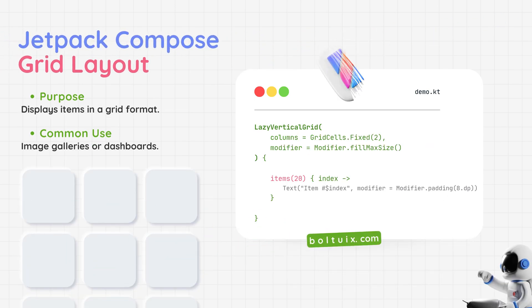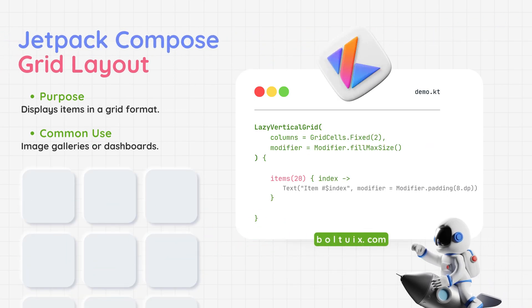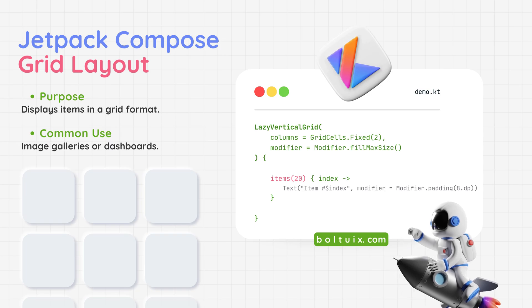Jetpack Compose Grid Layout: A layout for displaying items in a grid format, like rows and columns. Use case - perfect for creating photo galleries, product grids, or dashboards. With Jetpack Compose Grid Layout, organizing content beautifully is quick and easy.